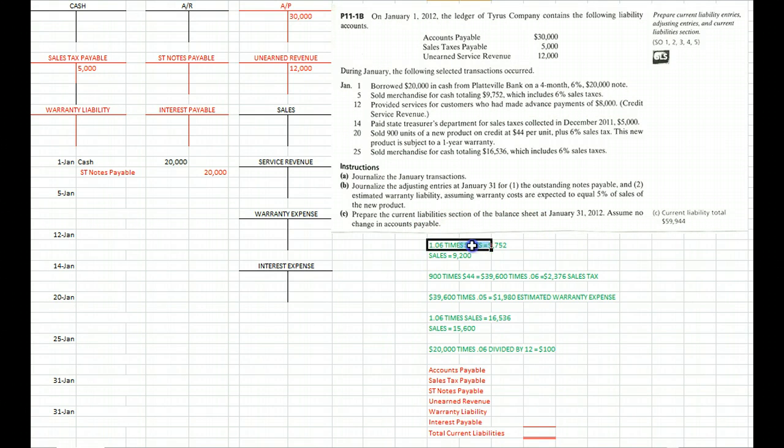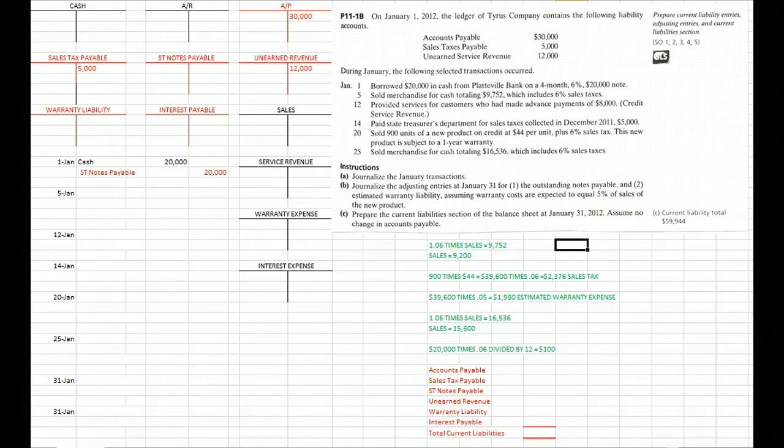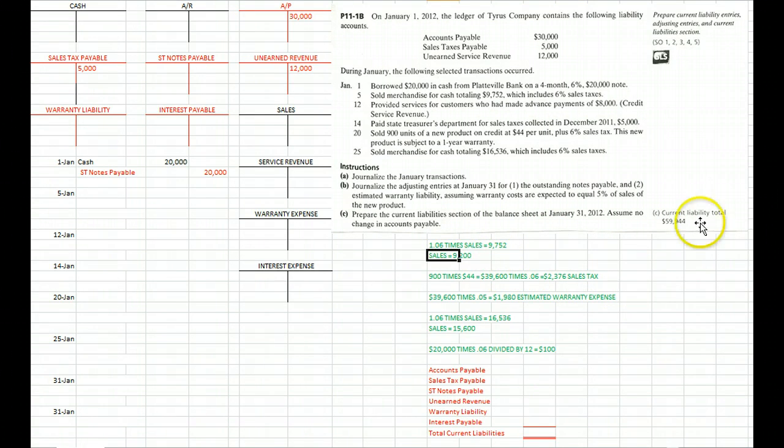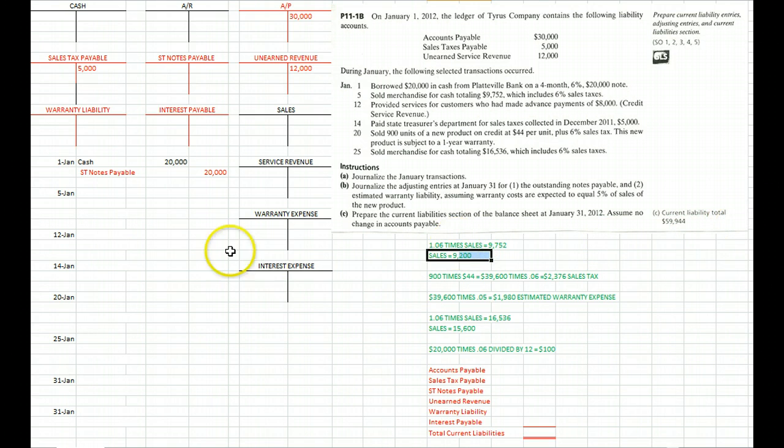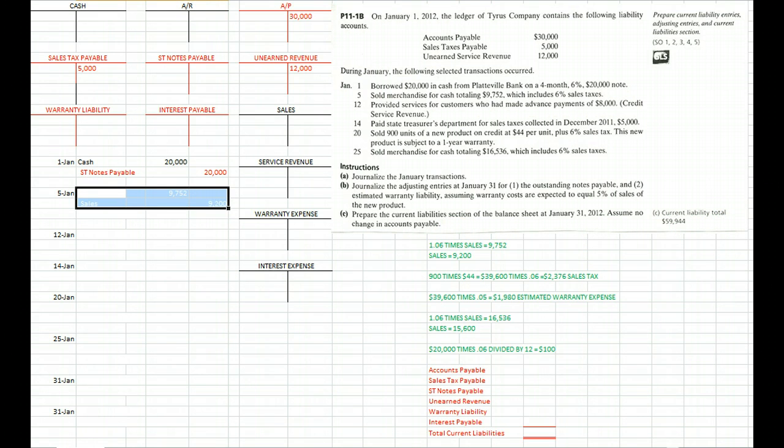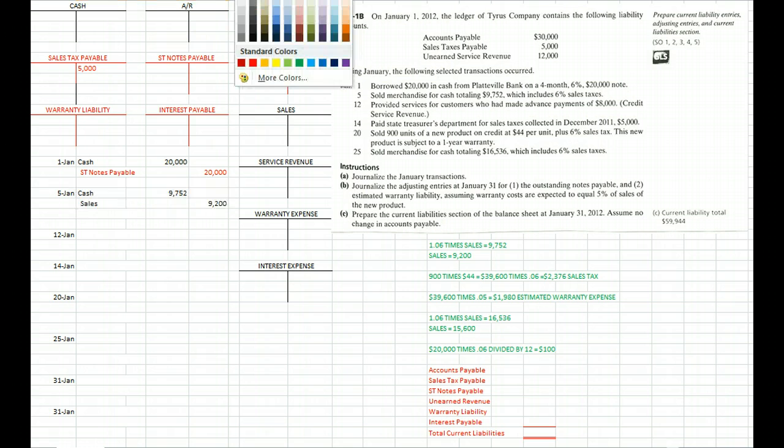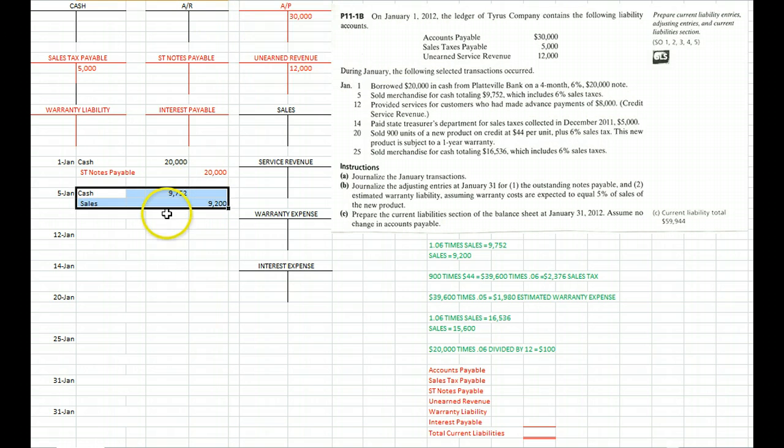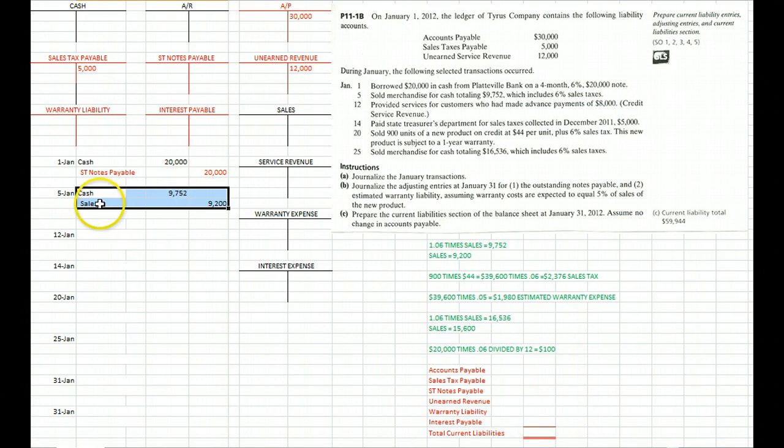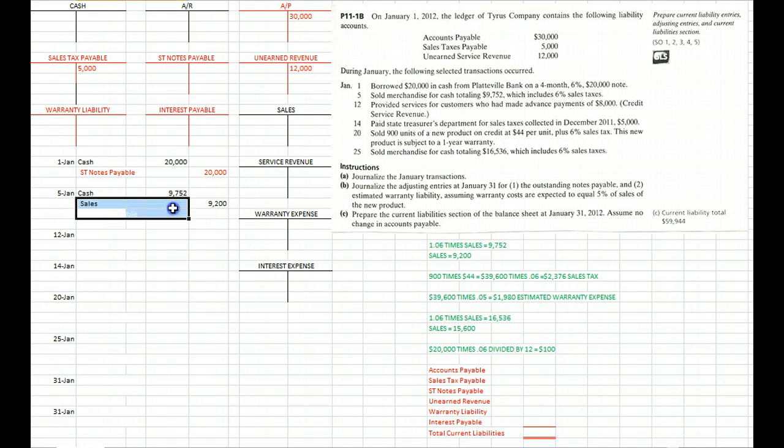We divide both sides of that equation by 1.06 and we determine that the sales portion must be $9,200. So we'll book the sale at $9,752 with the cash that we received, and $9,200 of that is our revenue account, our sales.